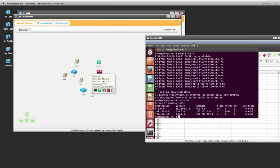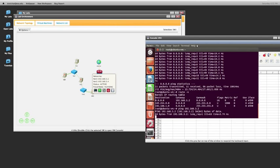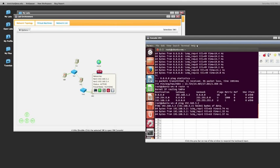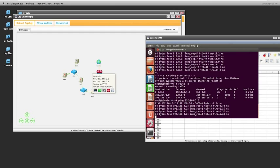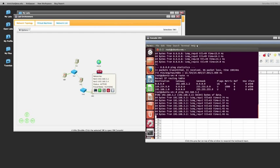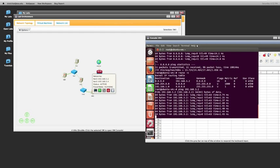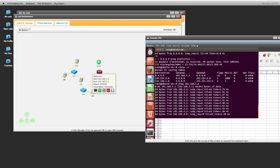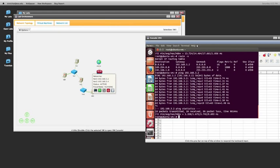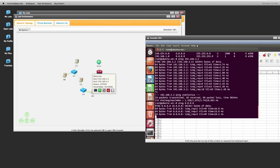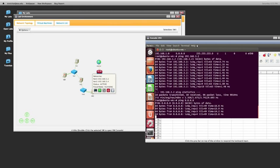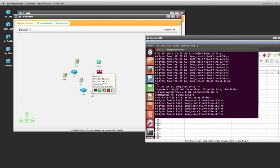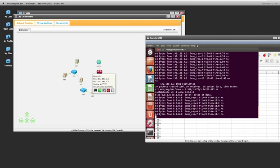On VM1, we're going to go ahead and ping the IP address of VM3, and send it 10 packets. And then just like in the lab, we're going to go ahead and ping 8.8.8.8. So you can see all our forwarding is working properly.